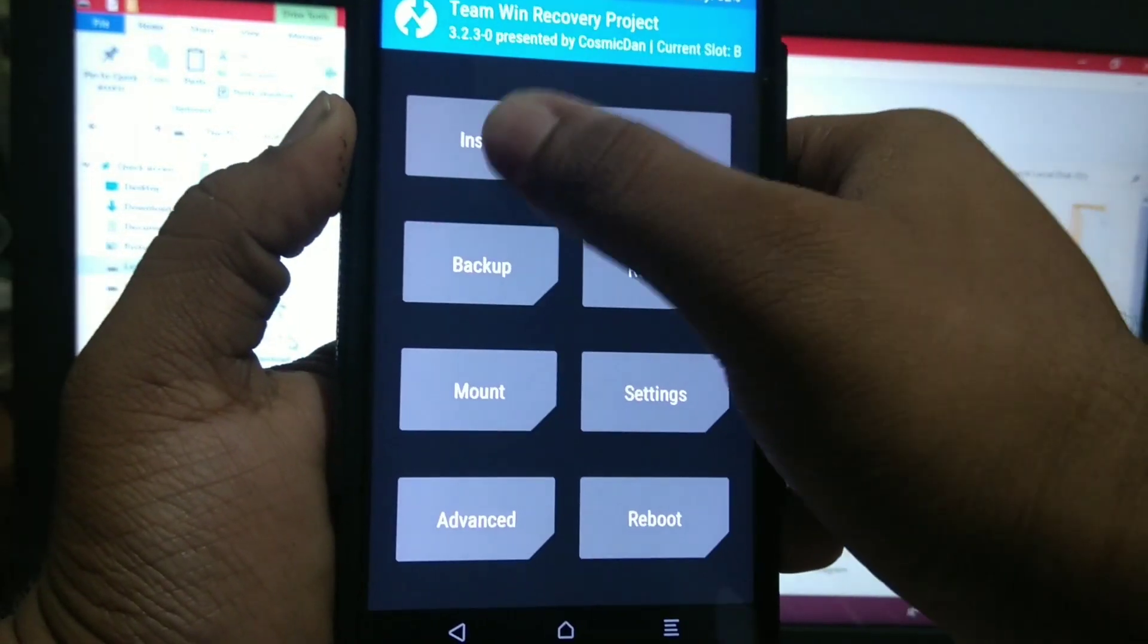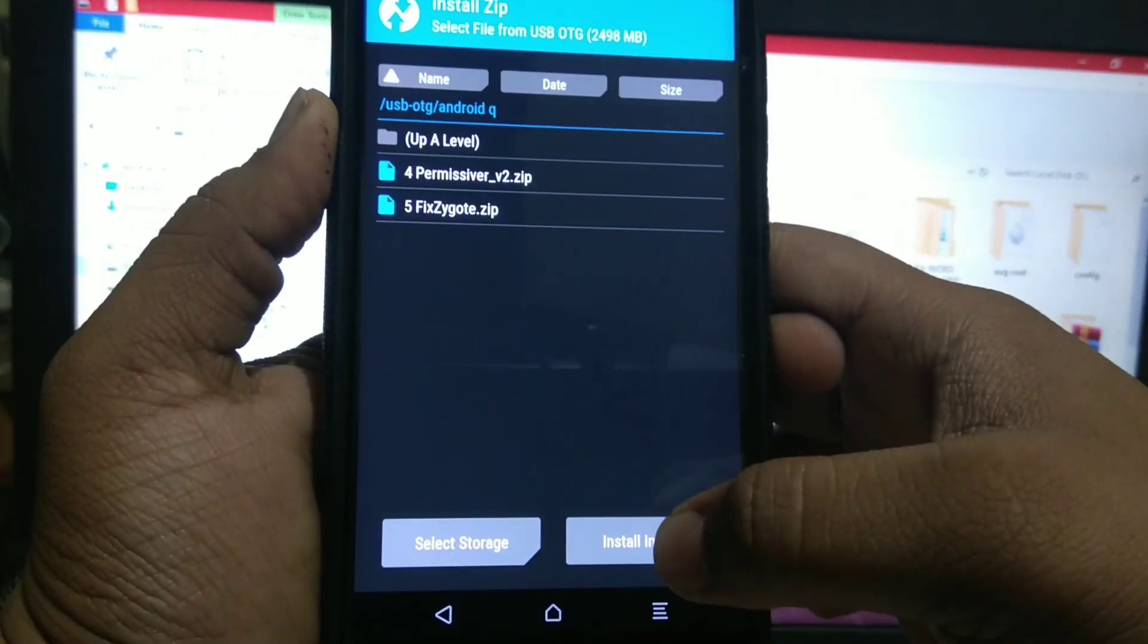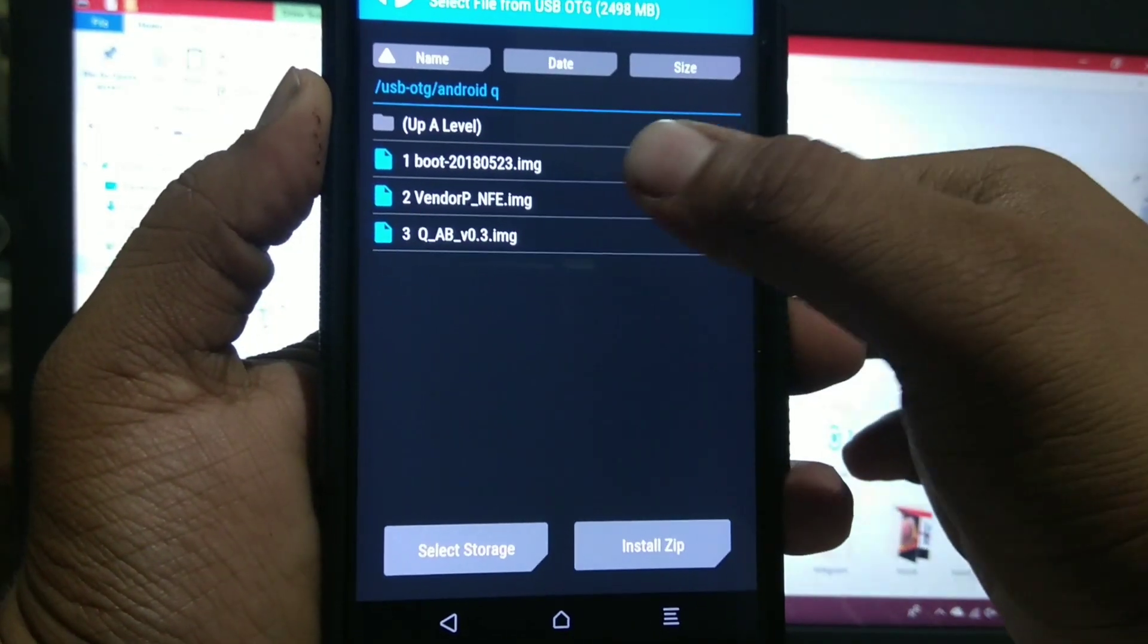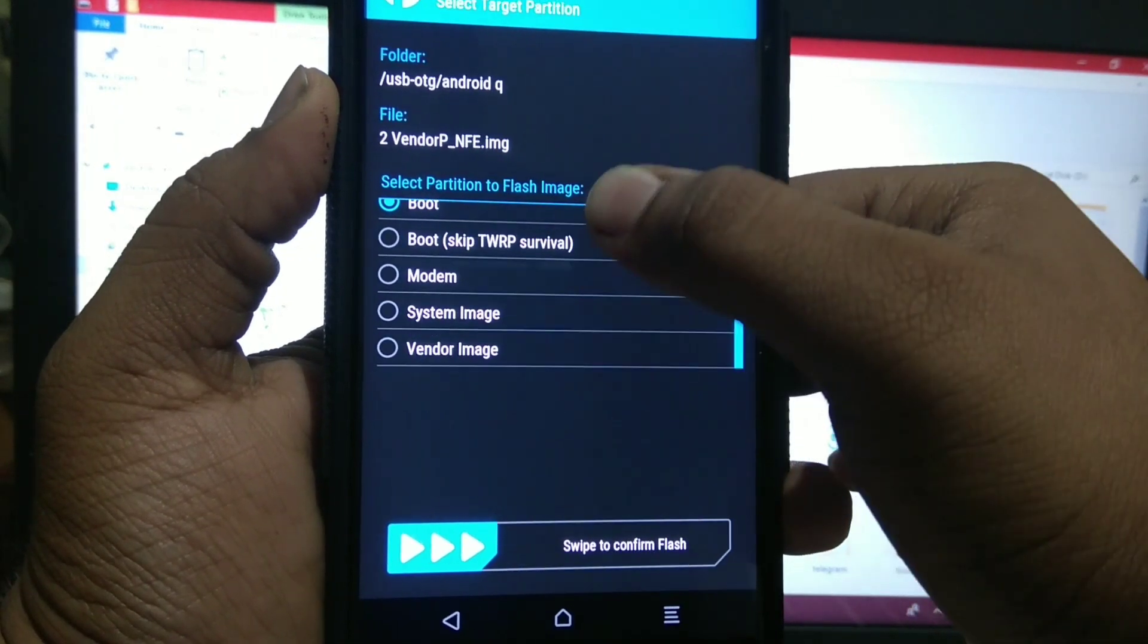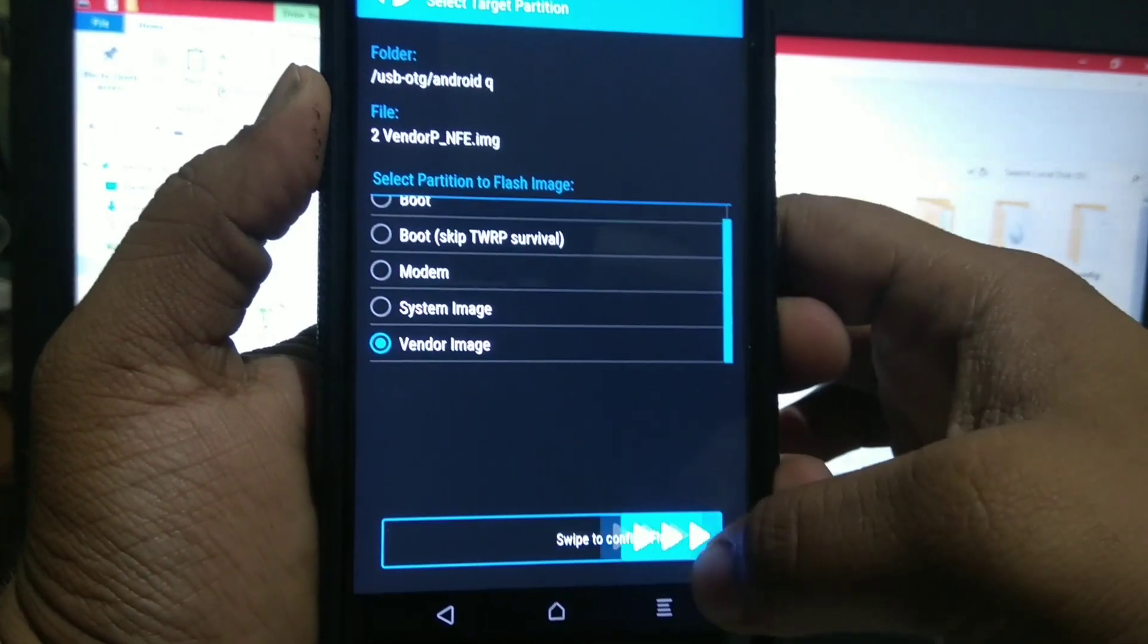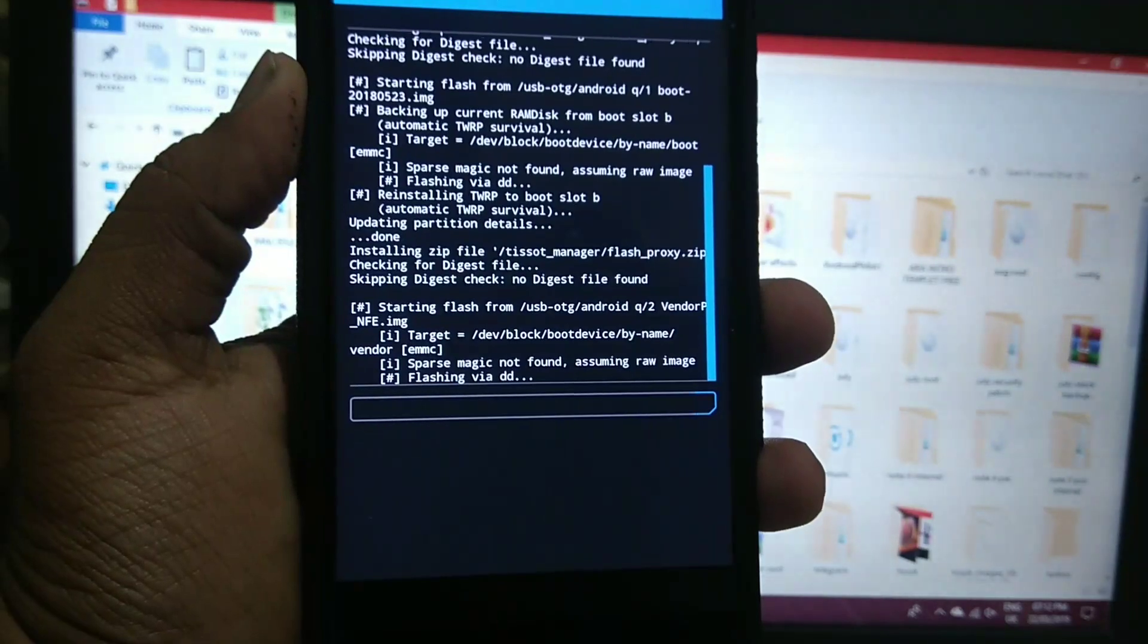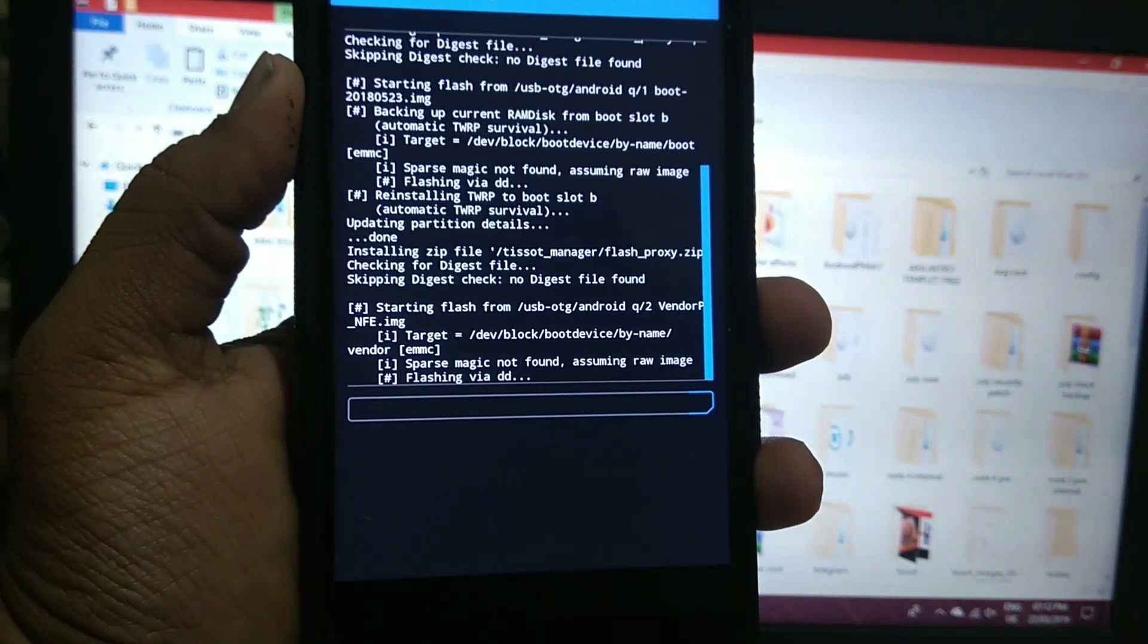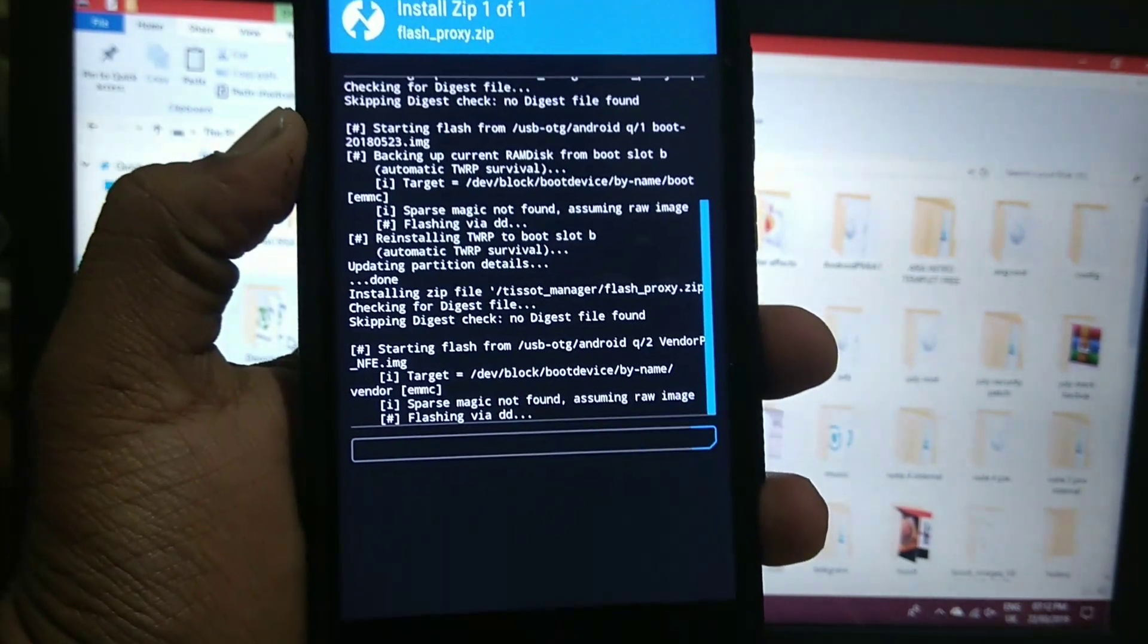Now again go to install, install image. Now install vendor and select vendor image. And flash. I will skip the video.